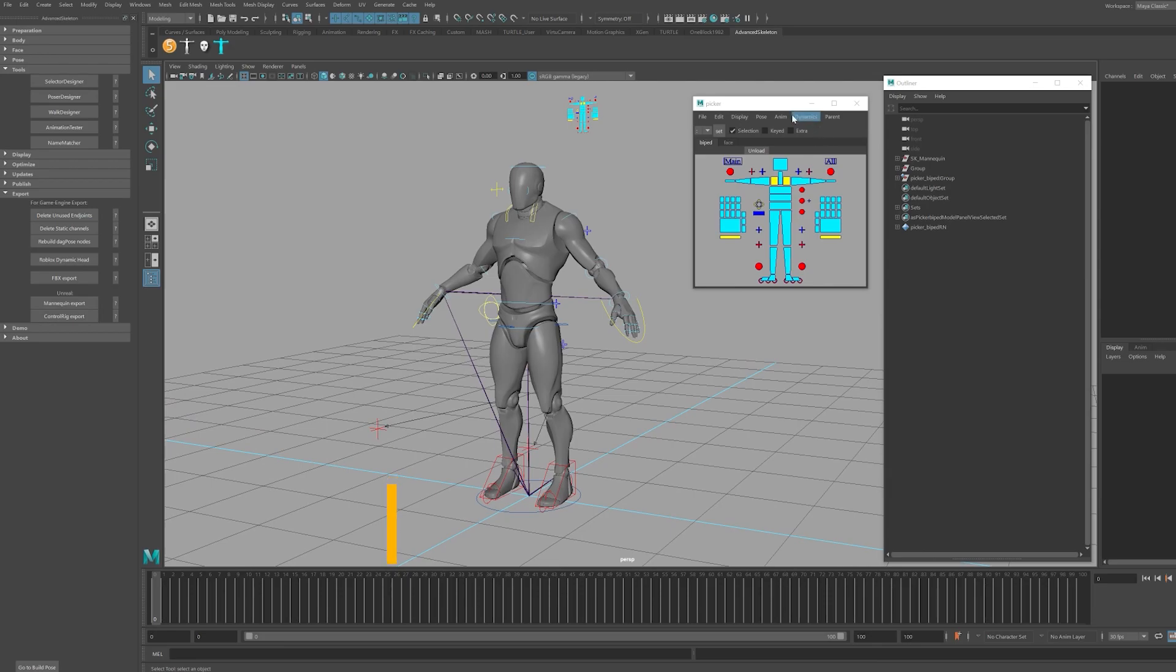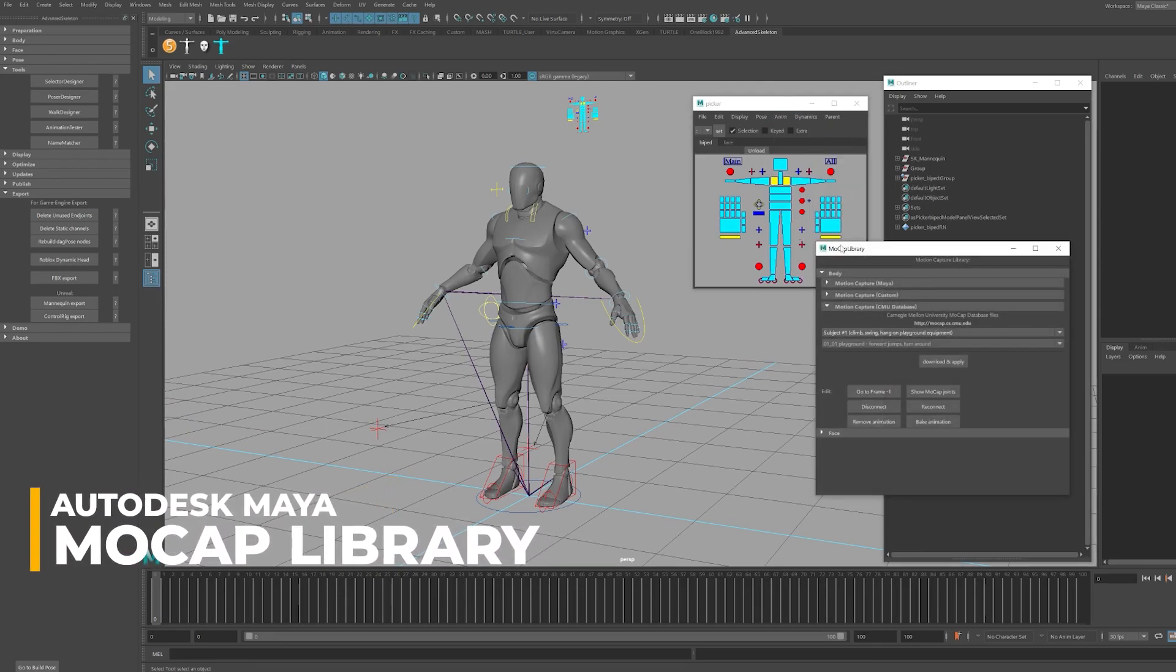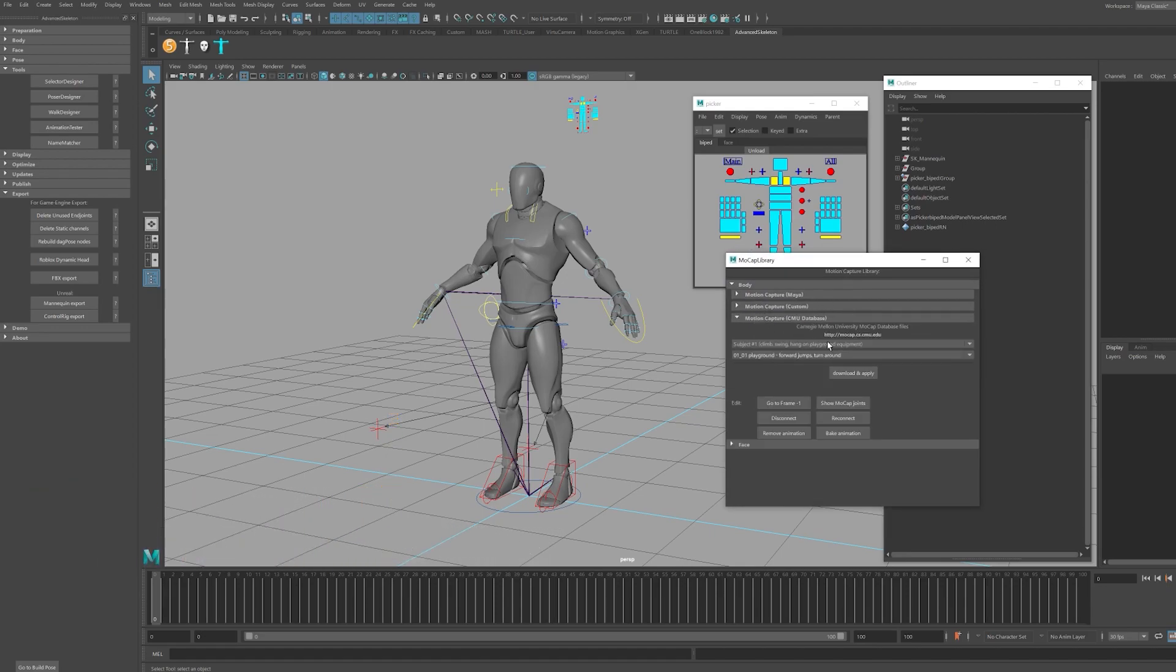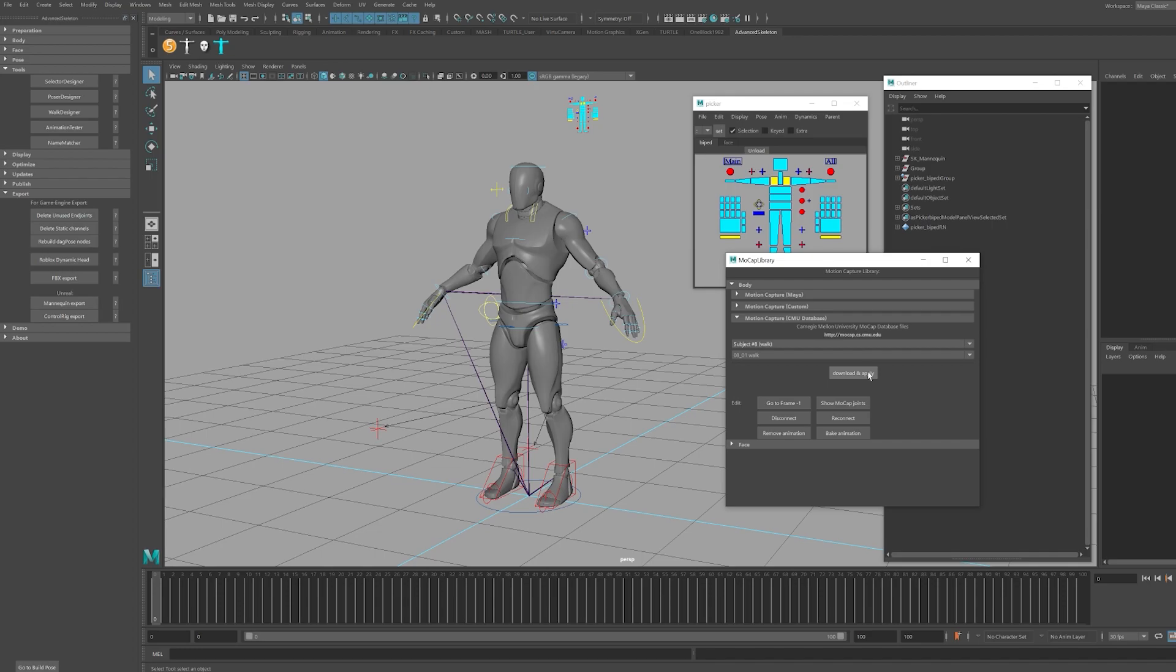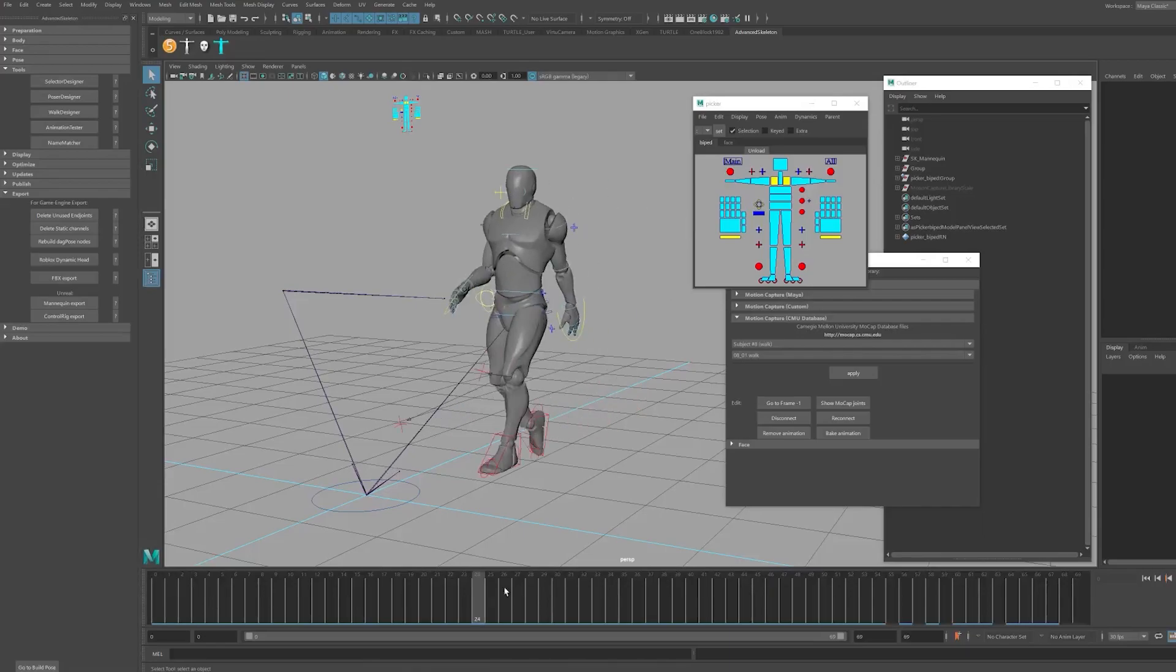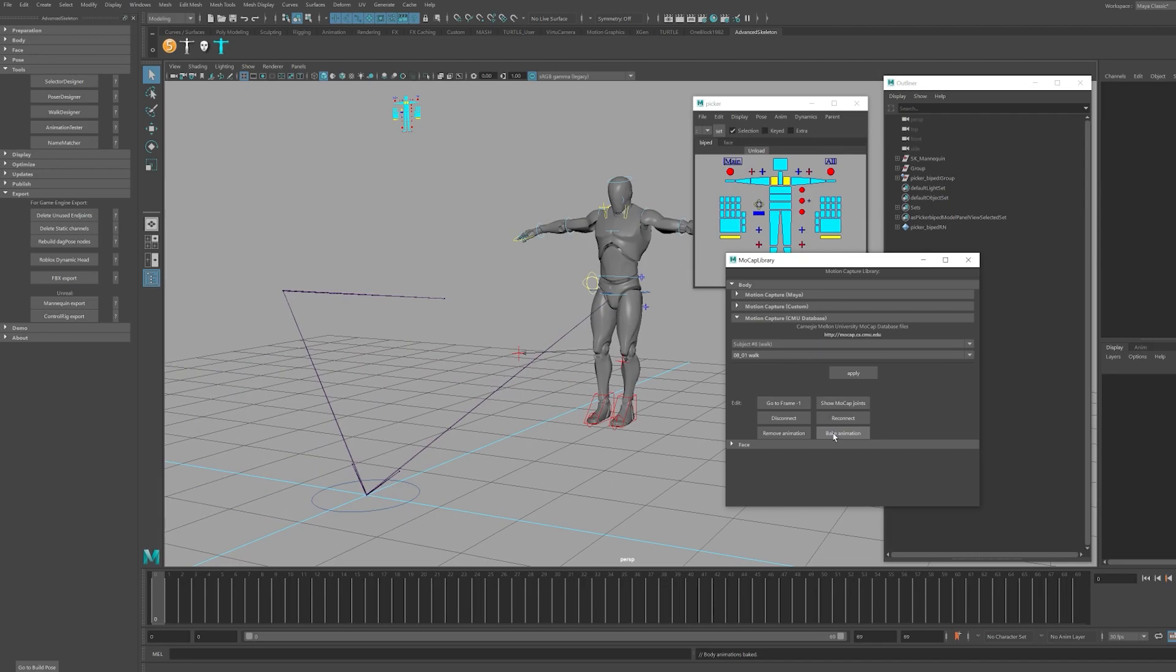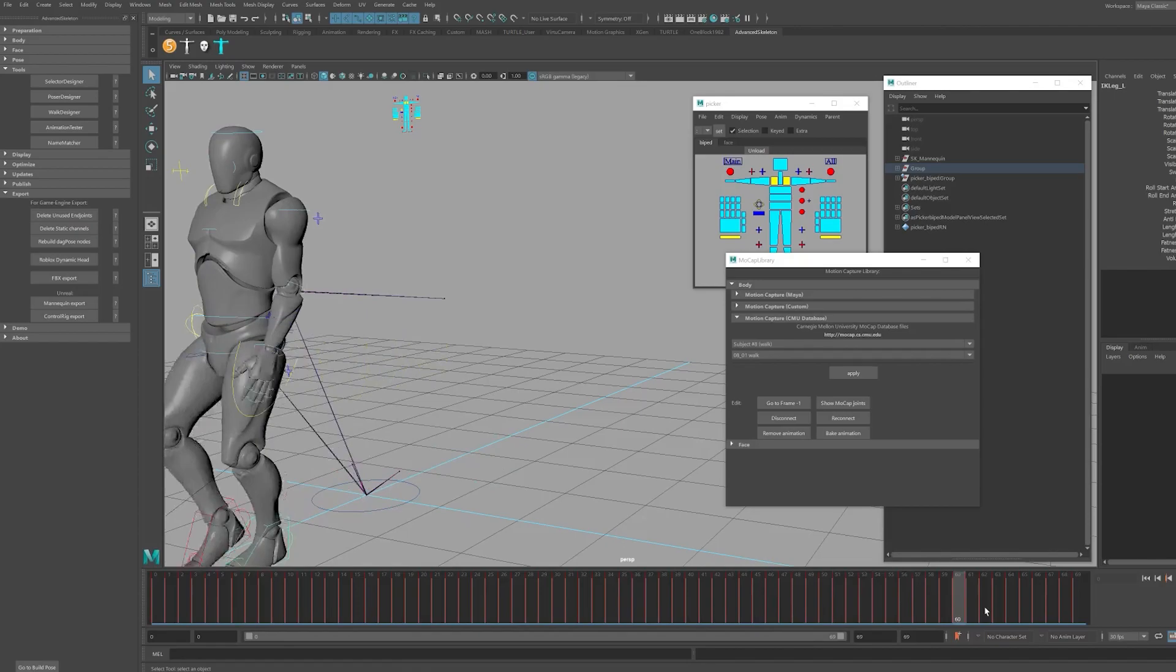Browse to the anim drop-down and select mocap library. Here you will have some options to import several animations from online resources that you can utilize for motion capture based animations. In this example, I'm going to browse to the motion capture CMU database and browse to a walk. Click download and apply. The animation will be downloaded and applied to the rig. Once this is done, click on Bake Animation and the animation will be applied to the controllers and you will be able to edit that animation to your liking inside of Maya.